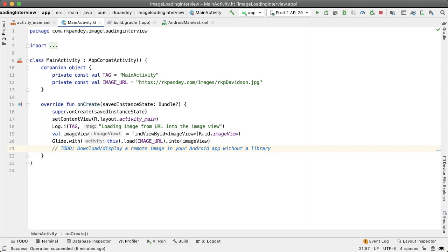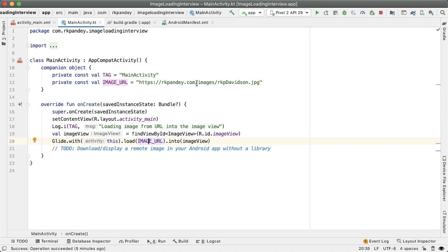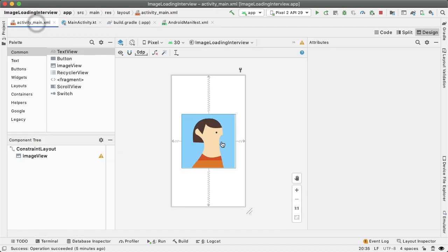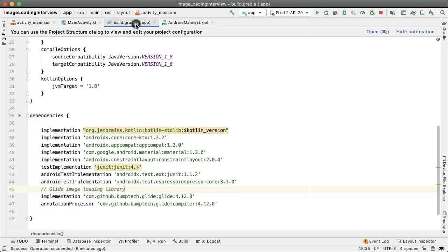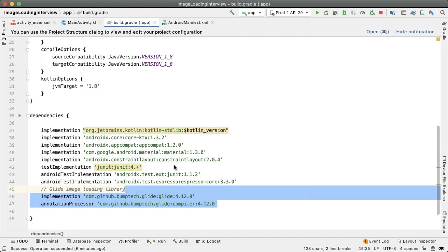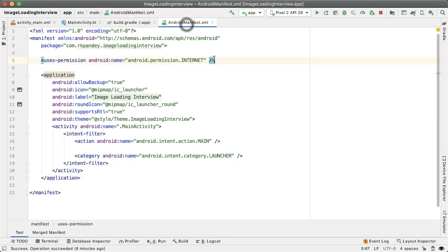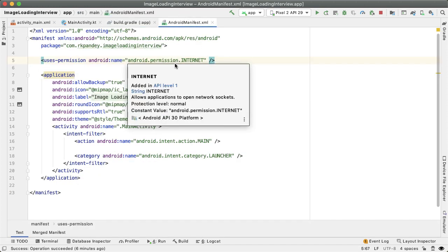So what I have here in the starter code is the classic way of downloading an image using Glide. We're downloading an image URL which is coming from my website and we're putting it into an image view. If I go into the activity_main.xml all I have is a single image view here. I've included the Glide library and also importantly we're going to need the internet permission of course because we're downloading from the internet.